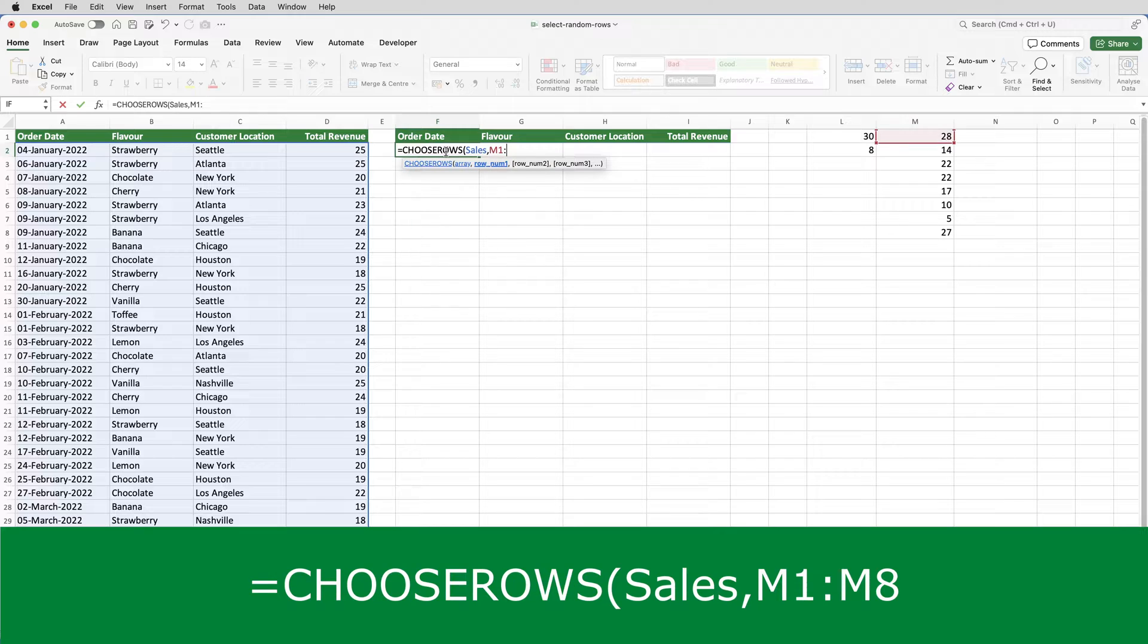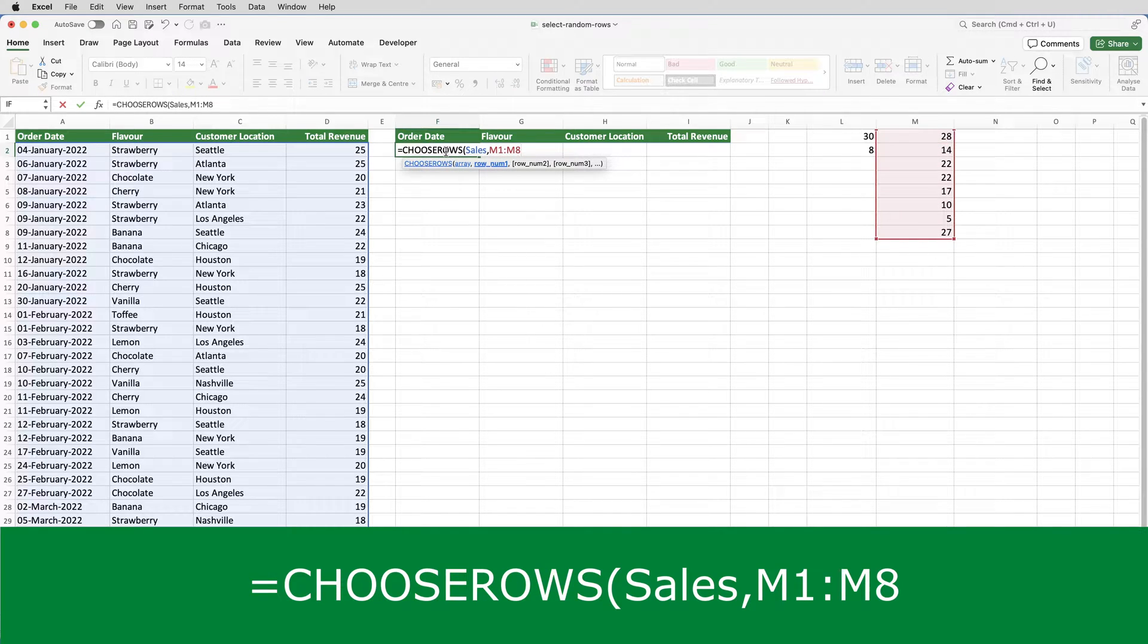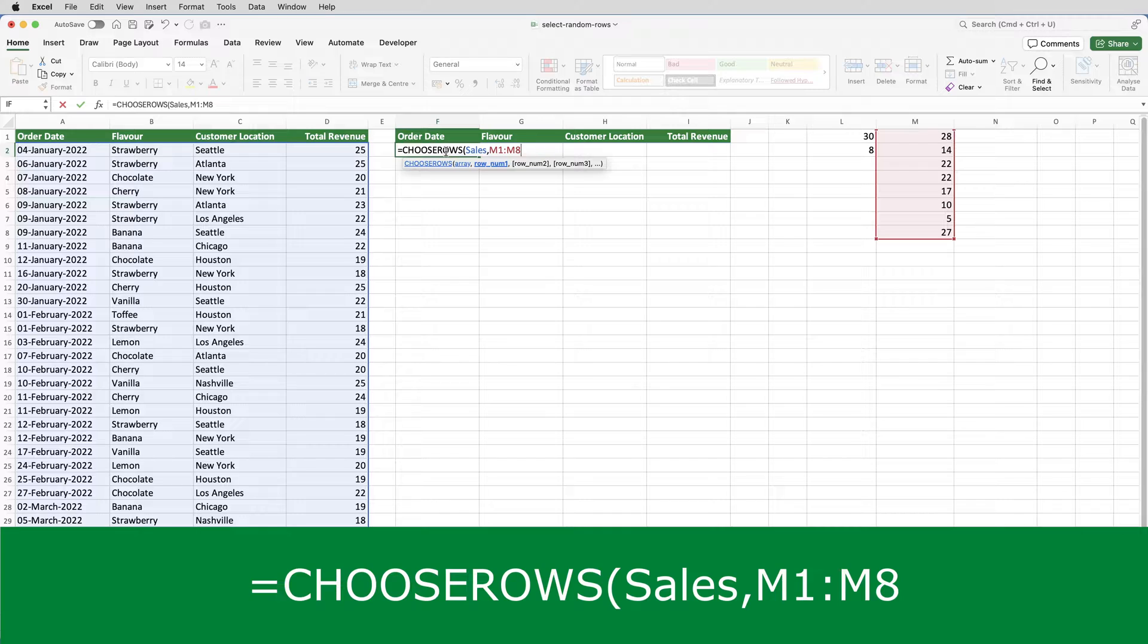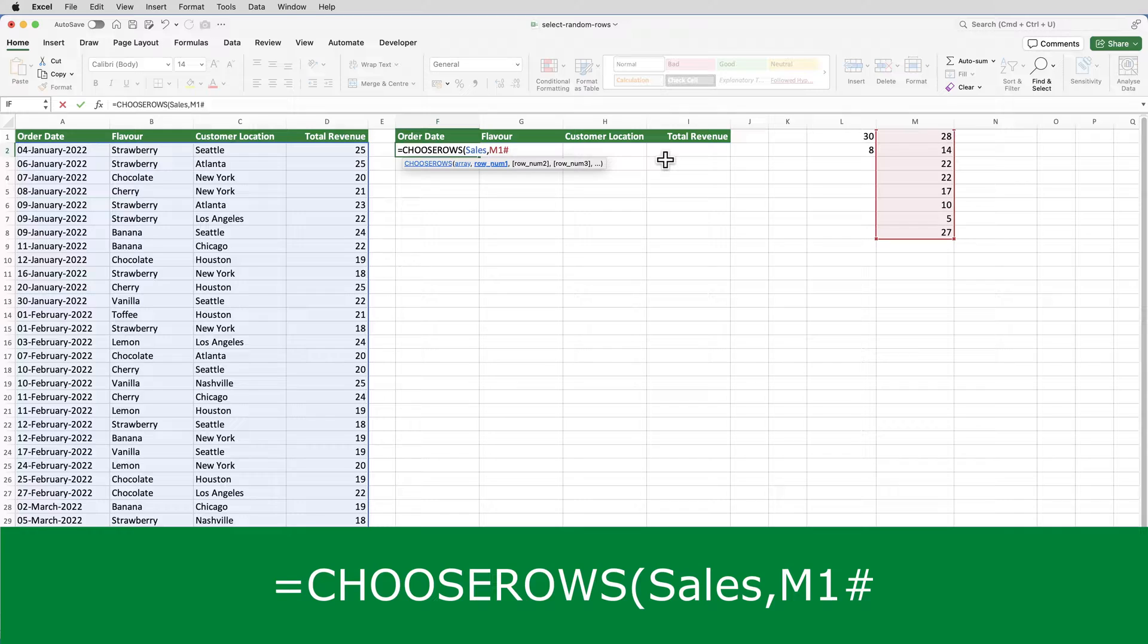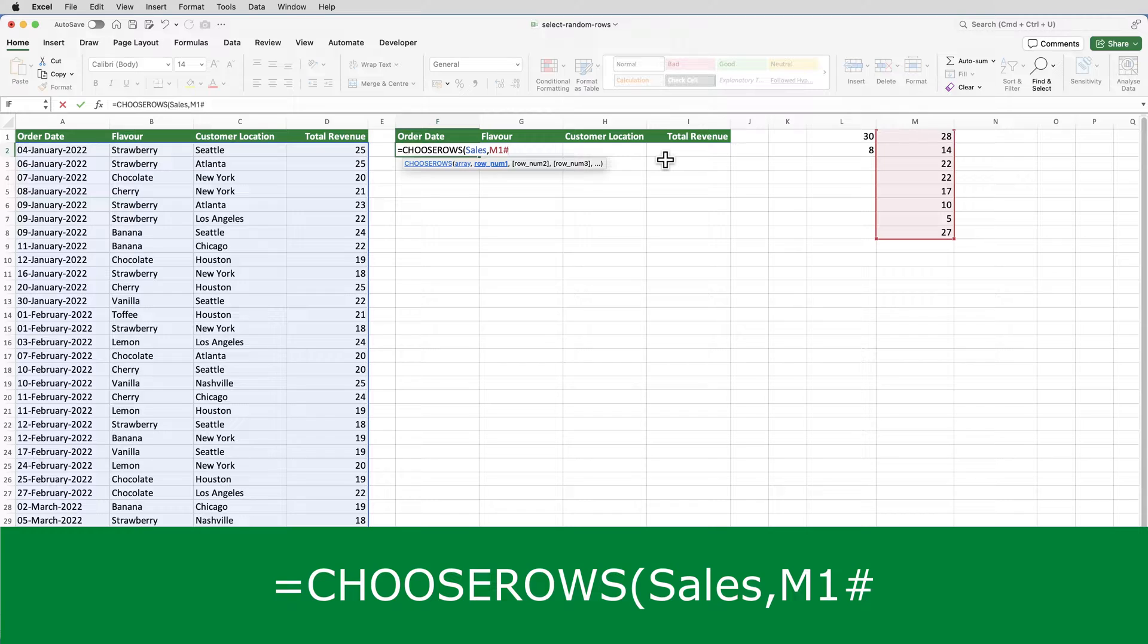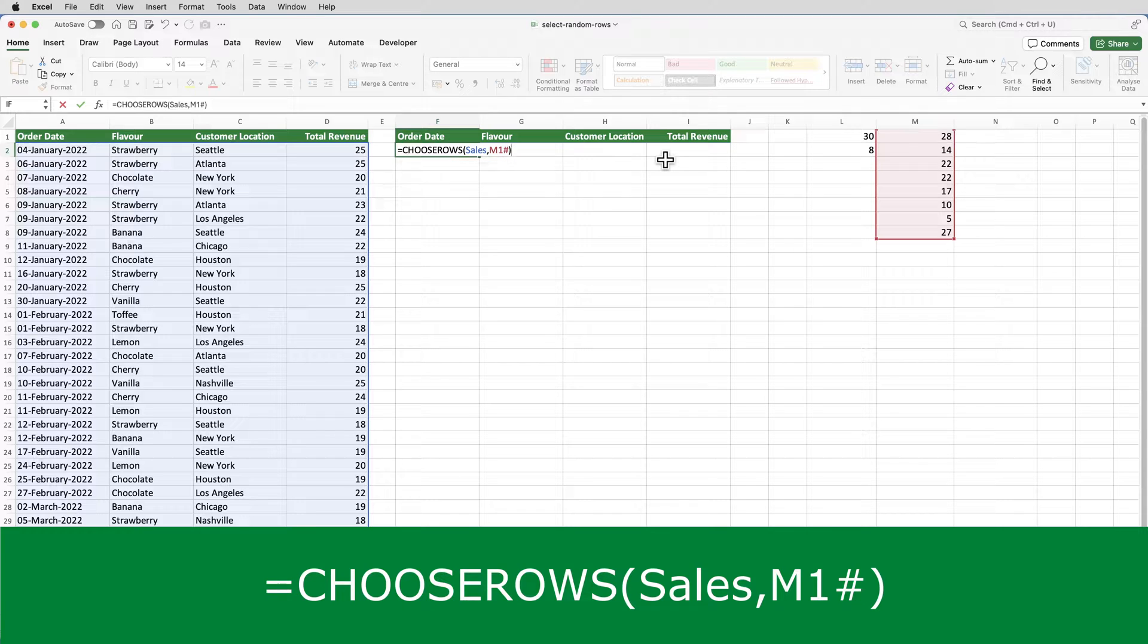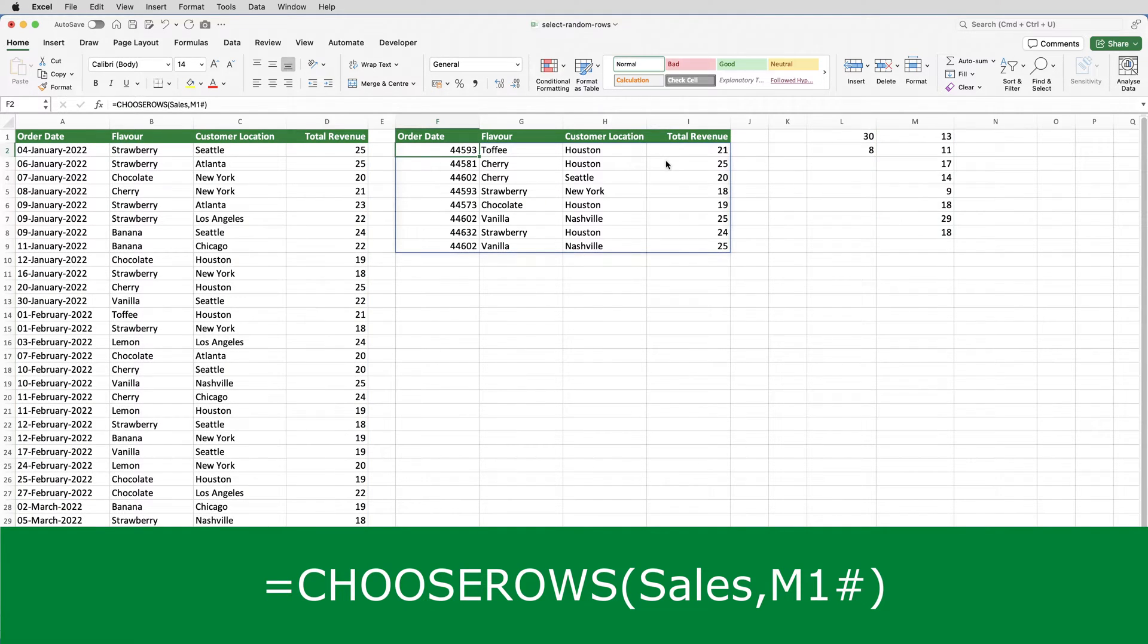The row numbers that I want to include in this random selection are coming from column M. Now I could put M1 to M8, but that would always generate eight rows. What if in quarter two there were 100 sales, and quarter three there were 20 sales? The sample size wouldn't always be eight because it's a percentage of the number of sales. So what I'm going to do is put M1 and then a hash sign. The hash symbol in a formula, when it comes after a cell that's the starting cell of a dynamic array, tells Excel to use all the values stored in the dynamic array that starts in that cell, M1 in this case. Close the brackets and enter.